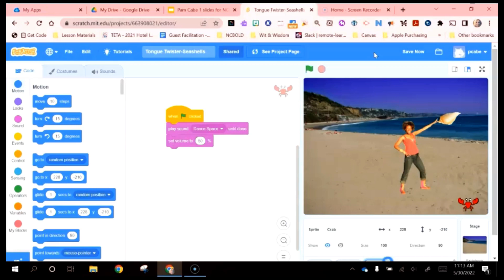This would be an appropriate time for you to pause this video, click on that site, give this sort of creation a try, and then join us in just a few minutes as we move on to the next coding platform.